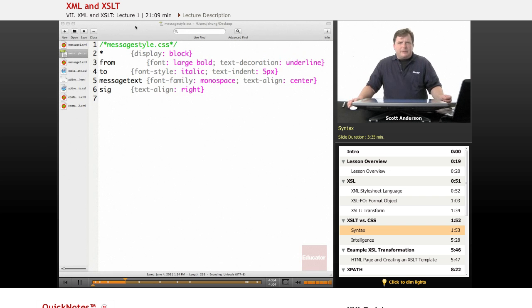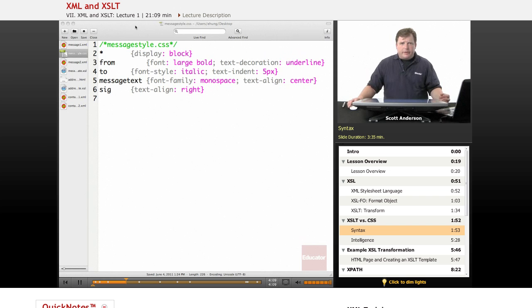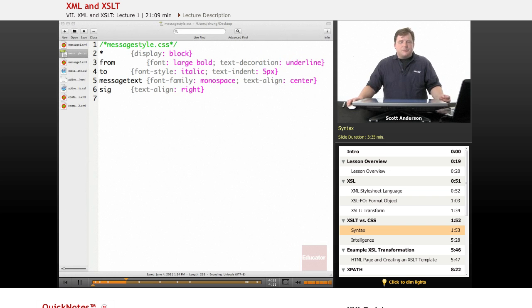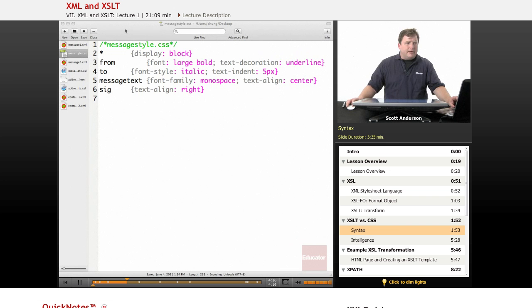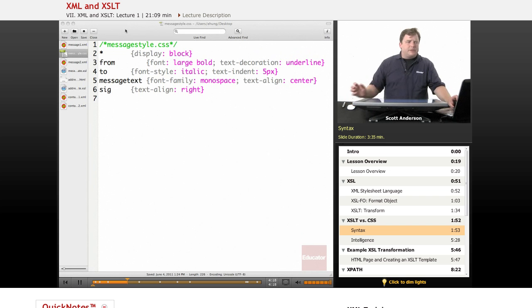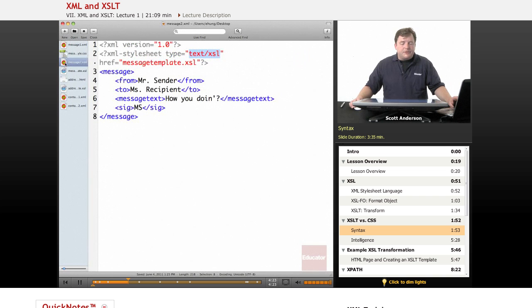However, including text that isn't XML in an XML document is actually kind of a tricky ordeal, and it actually makes things more difficult. So that creates the desire for an XML-based style language so that your XML processor can handle everything. Also included is a file called message2.